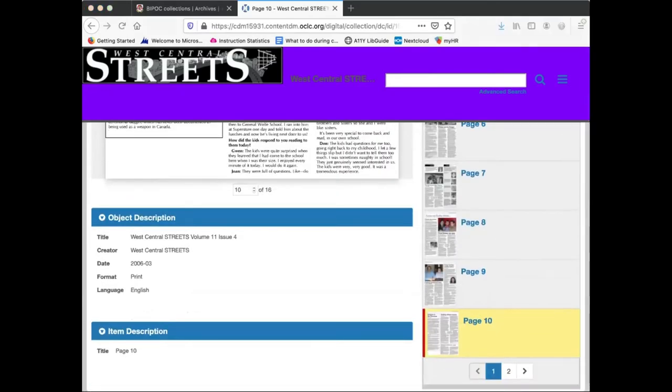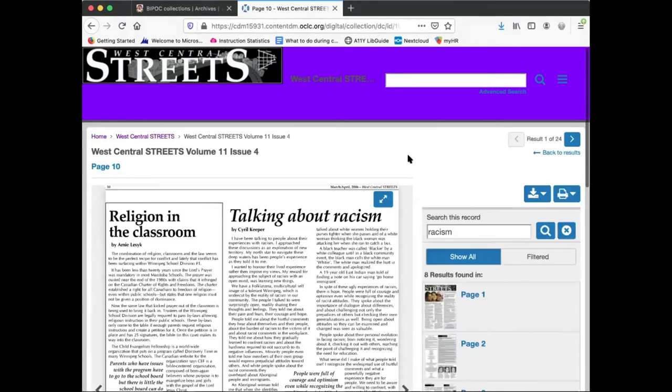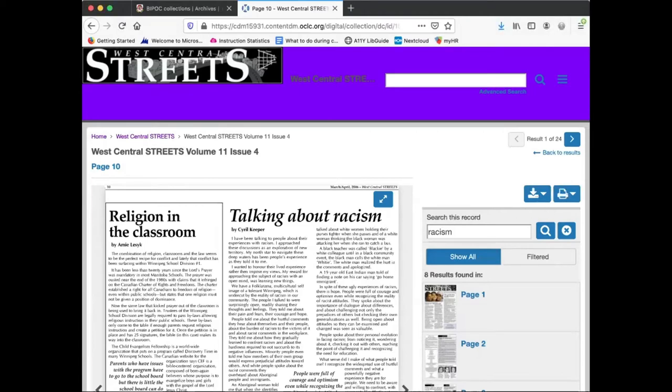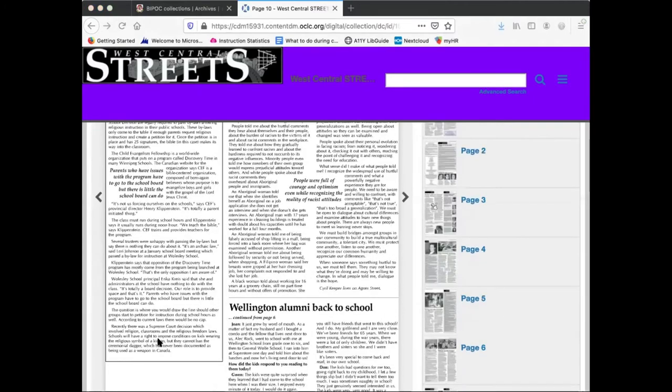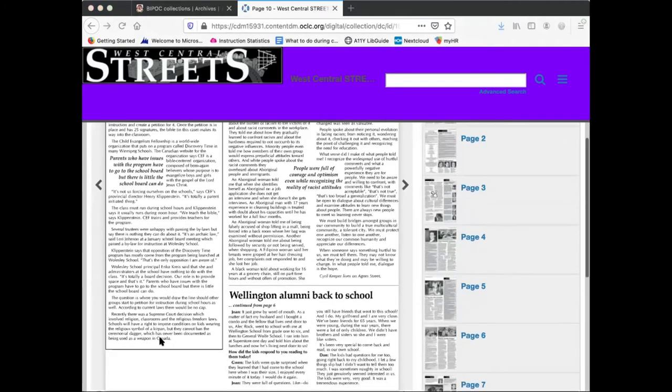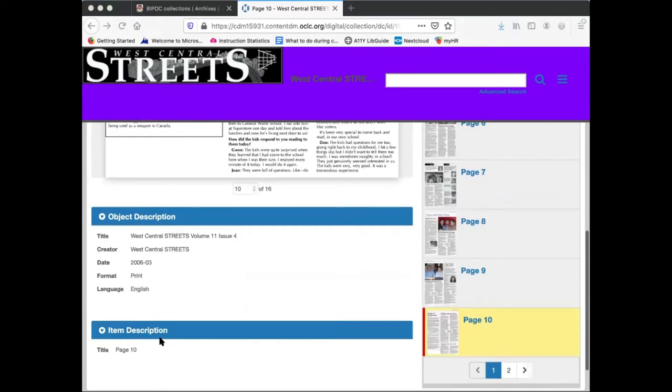The page or issue can be downloaded via this button, or if you have access to a printer, it can also be printed here. Below the image is the descriptive information consisting of the issue's publication information.